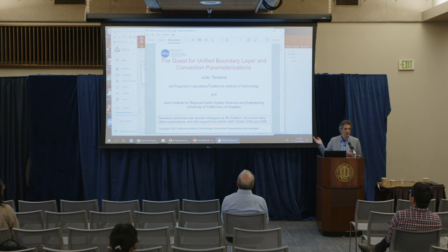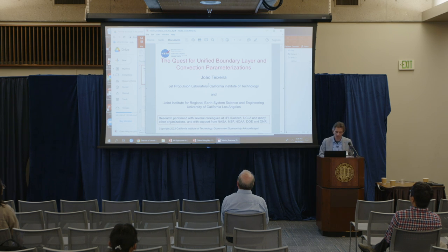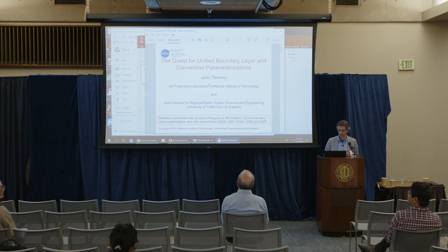A lot of this research — I'll show a lot of our research, but also some other research performed with several colleagues at JPL, Caltech, and UCLA.